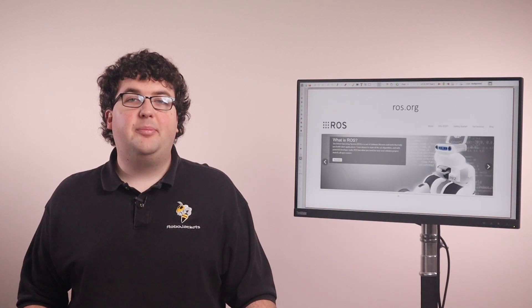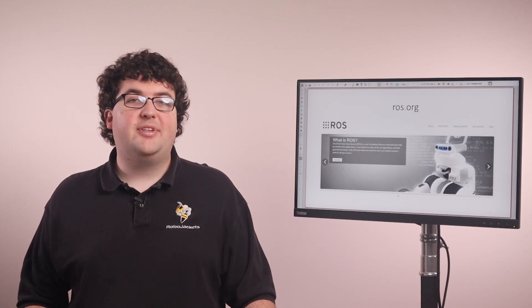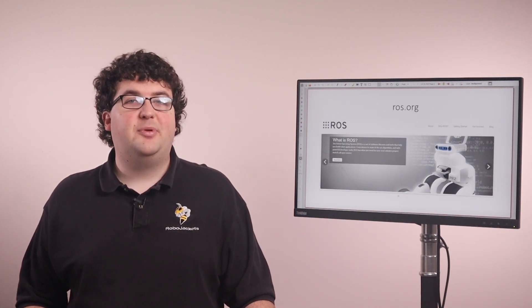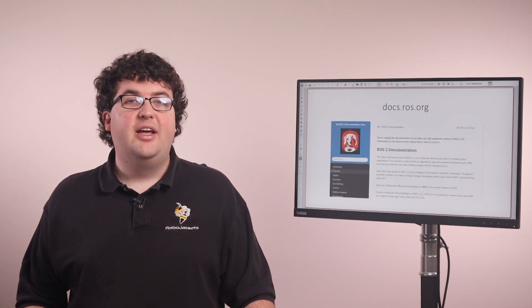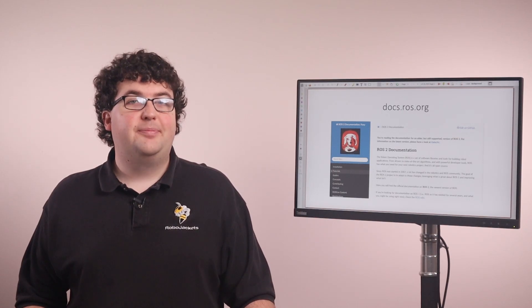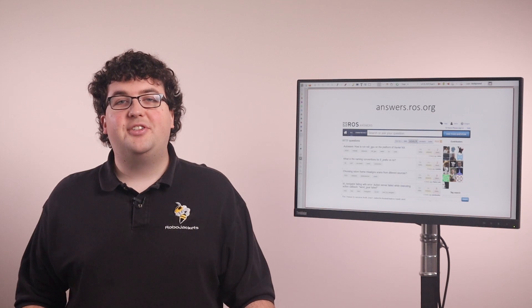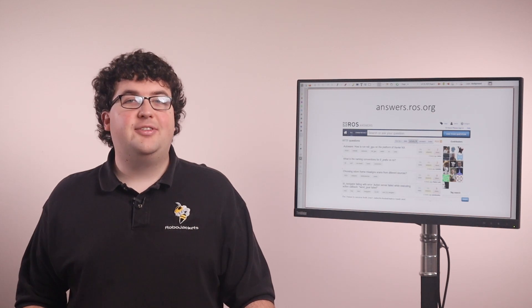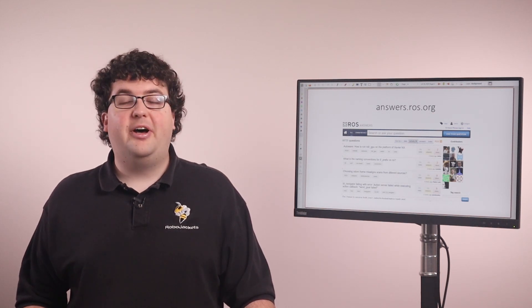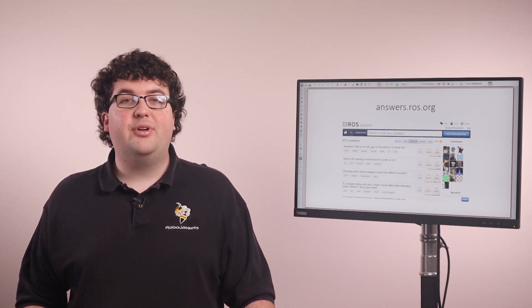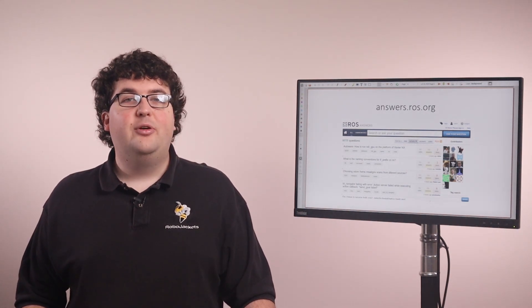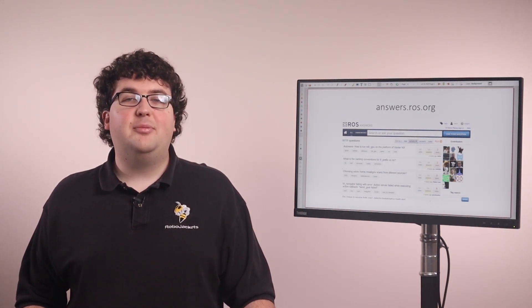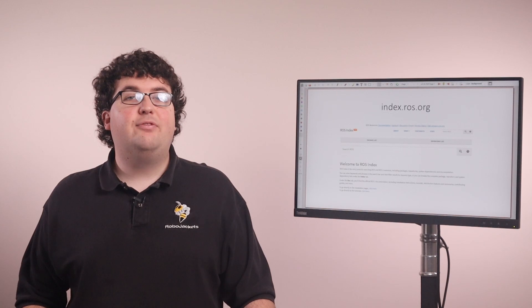As you're learning and working with ROS, there are a number of online resources that will be helpful. First up, ROS.org is the main website with general information about the ROS project. For documentation about core ROS concepts and tools, check out docs.ros.org and select the version that you're using. At answers.ros.org, you'll find a Stack Exchange-style question-and-answer site where you can post questions and get answers from other ROS users or even from the ROS developers. Finally, when you're looking for documentation for a specific package, go to index.ros.org. There, you can look up a package by name and see version-specific documentation and source code links.